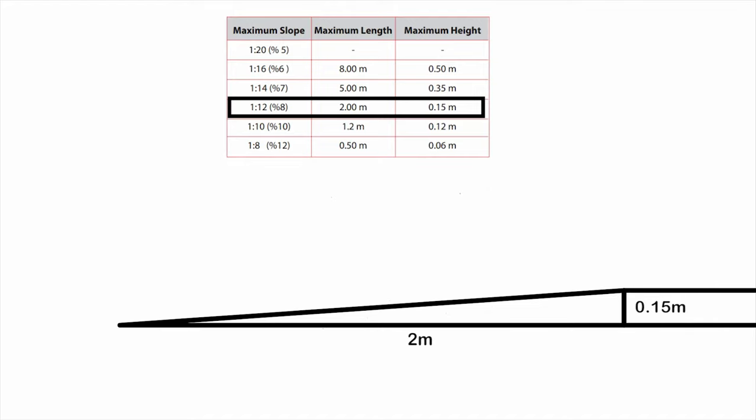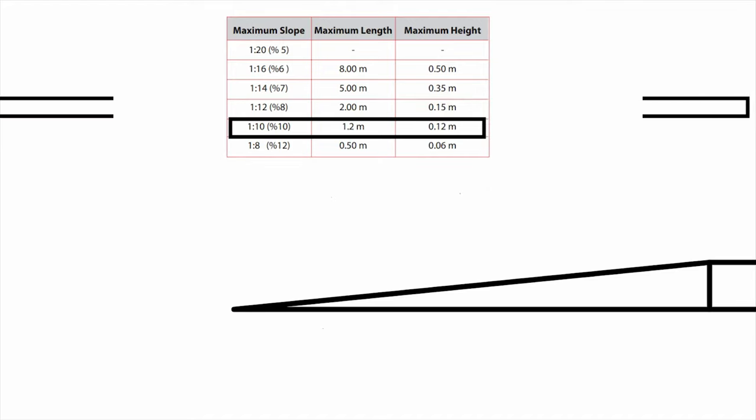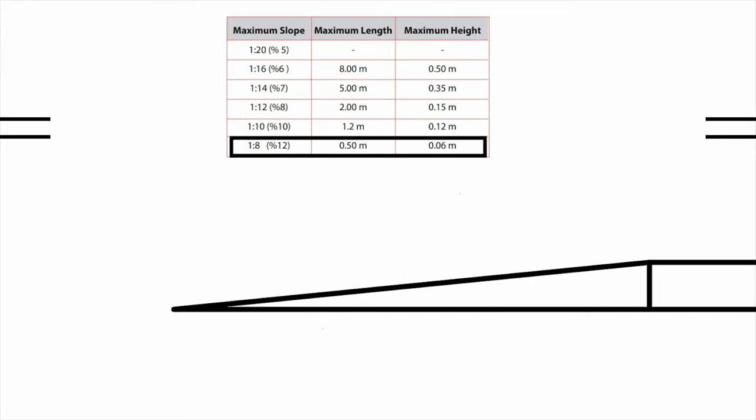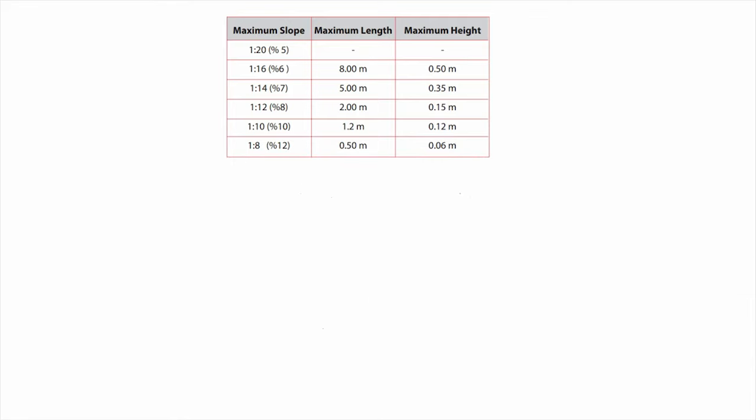For 1:10 ratio, maximum height can be up to 0.12 meters with 1.2 meter length. For 1:8 ratio, maximum height can be up to 0.06 meters with 0.5 meter length. So increasing the slope percent will decrease the height of the ramp.